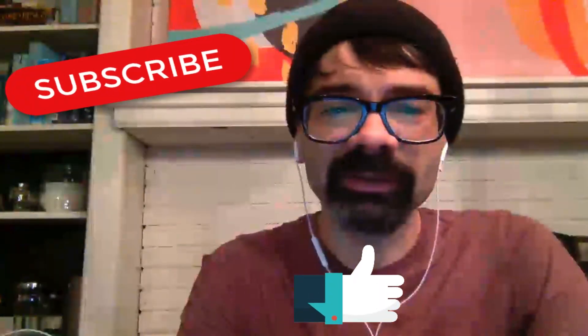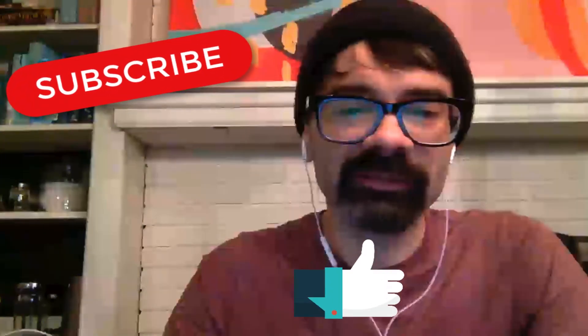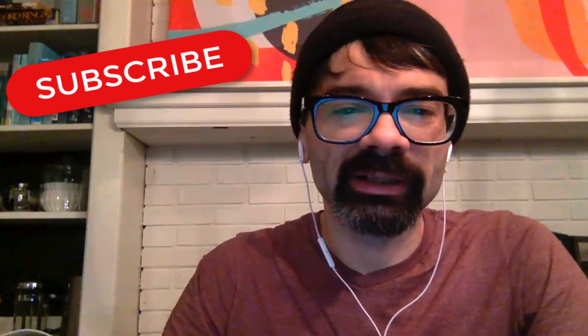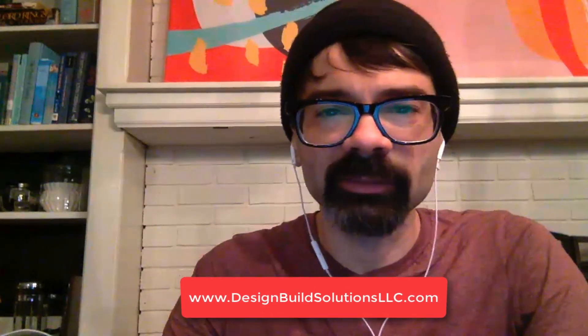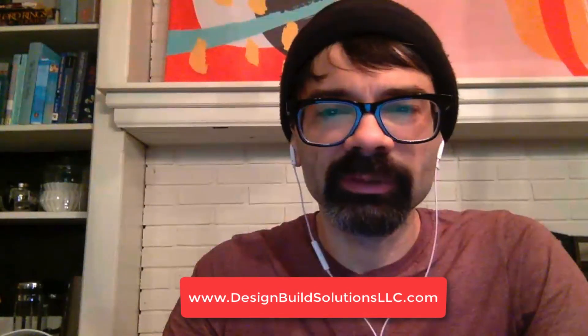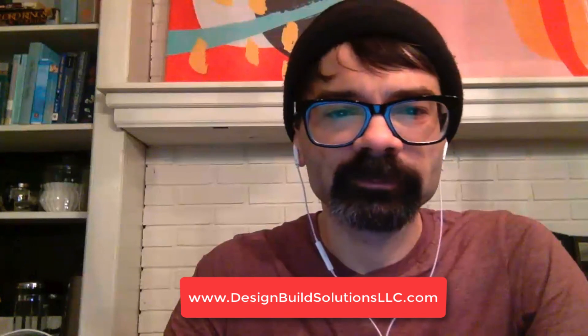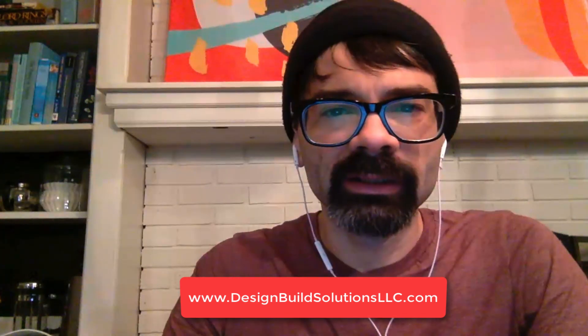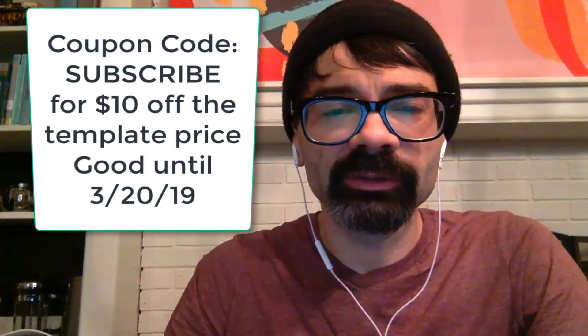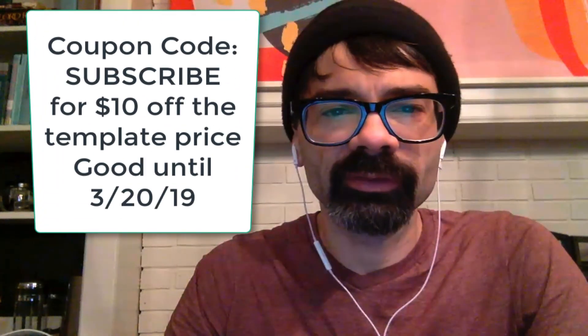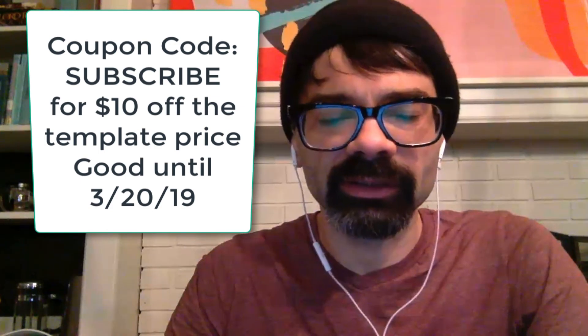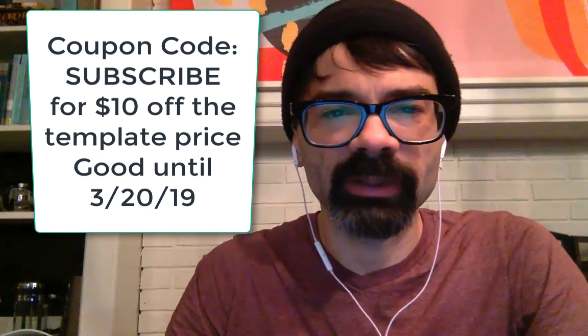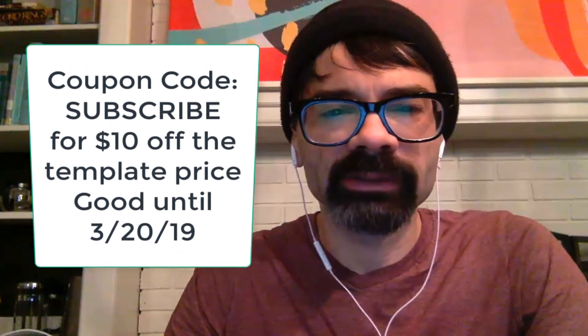If you learned something, please leave a like, hit the subscribe down there. As always, all this information that I'm working from is in my template that's for sale. The link will be in the description. For another week or so, don't forget the coupon code 'subscribe' for $10 off until the 20th, $10 off of the template price if you use the coupon subscribe. As always, have a wonderful week. Take care.